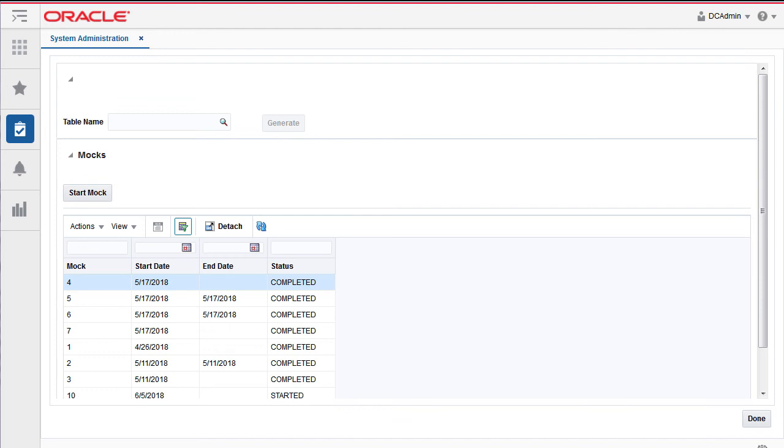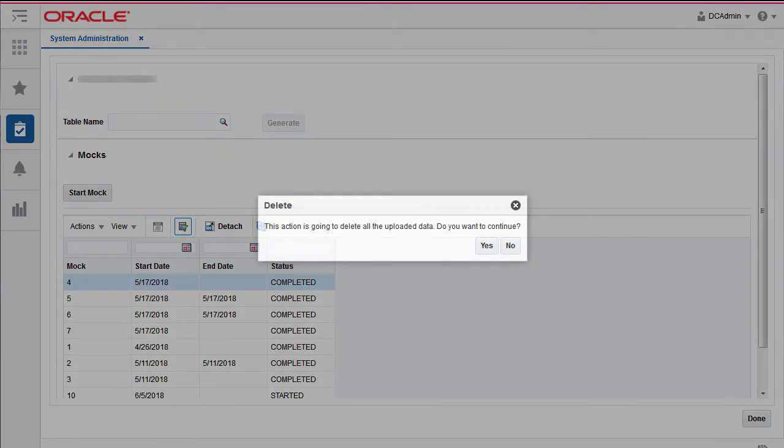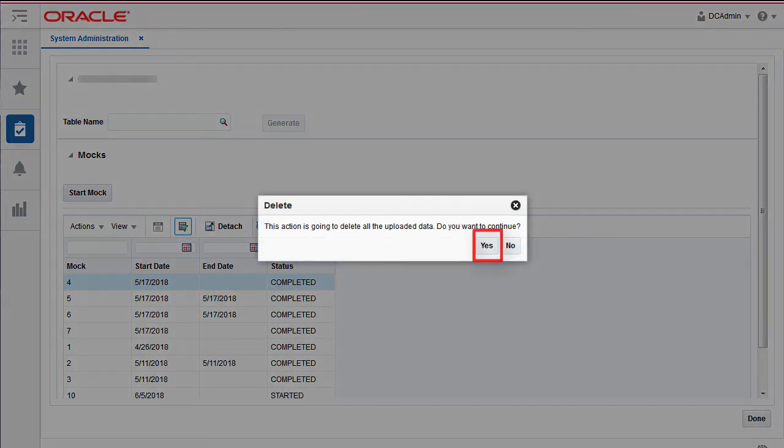To start a new mock, click on the start mock button and confirm yes to the confirmation pop-up.